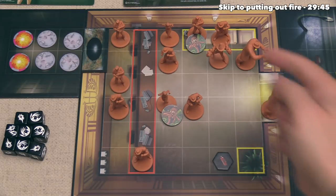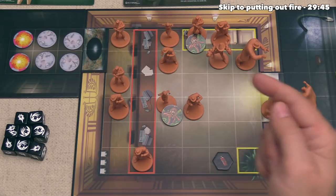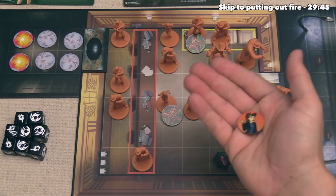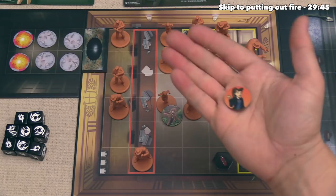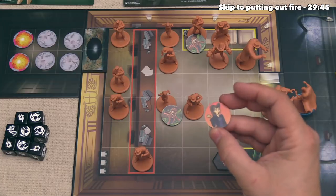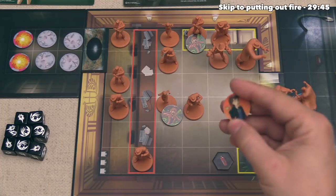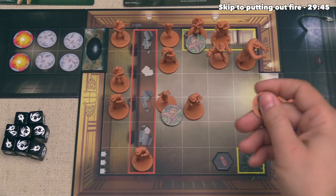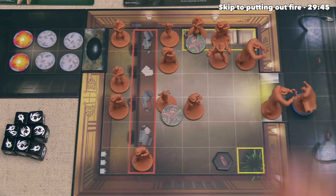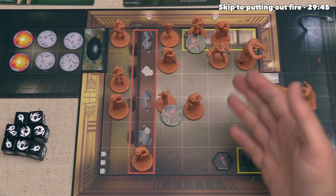The last special action likely to come up is taking hostages — this is something the villain player can do. Their figure must not be adjacent to a hero, but must be adjacent to a bystander. They take the bystander off the board and place a hostage token next to that figure. The hostage token reduces their movement by one but increases their defense by two. For a free action they can discard the hostage token to negate all incoming damage, which would effectively count the bystander as rescued, helping the heroes out.